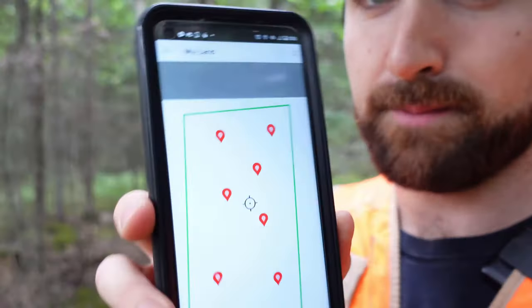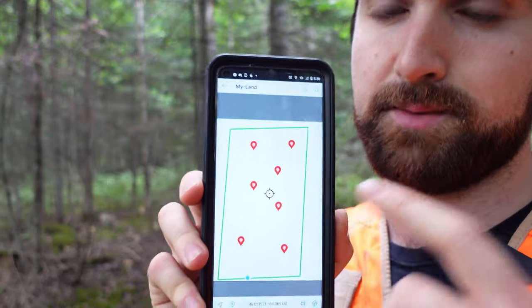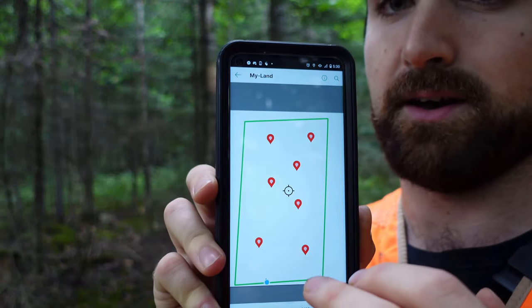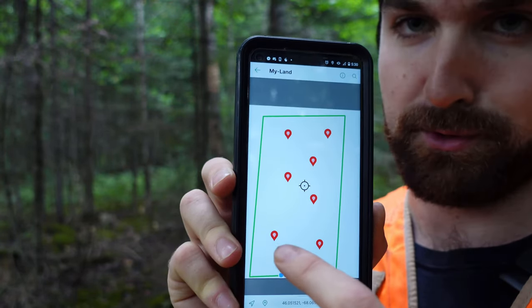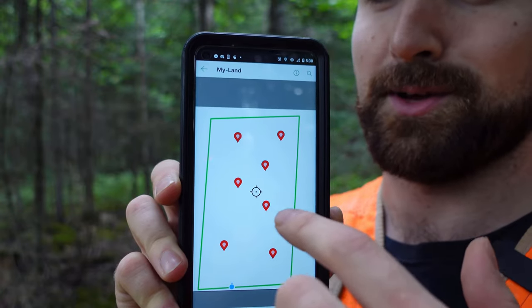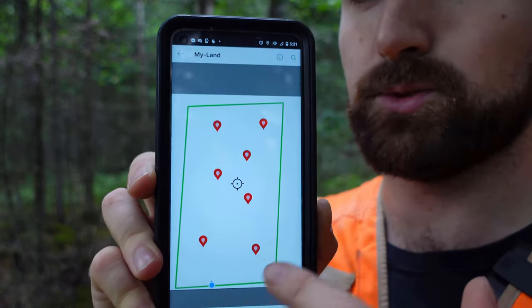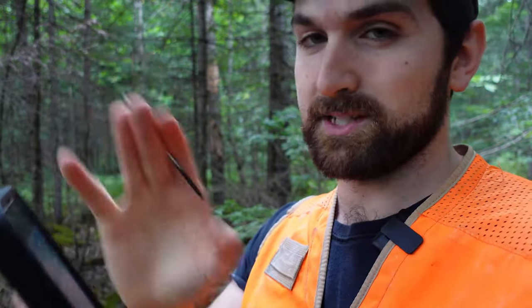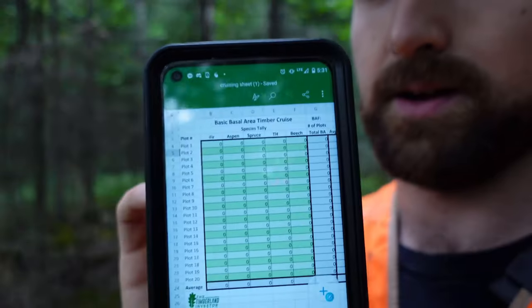Anything I'm doing here I'll provide resources for in the description. I'm using an app called Avenza Maps with a basic KML file for the property. There's not much GIS data available for this township, so I distributed seven points somewhat randomly across the parcel. Each point is where I'll navigate to take my data — basal area using a 10 BAF prism by species, and average height for the stand — recorded on my spreadsheet.